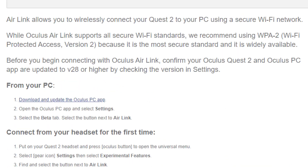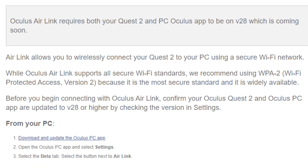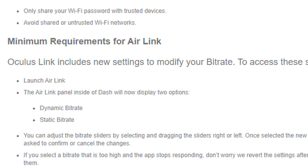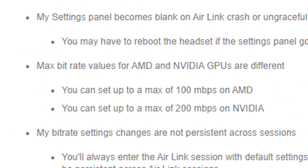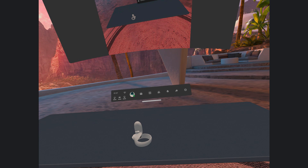It's interesting that it will only work on password-protected networks and that we will have double the bitrate on Nvidia graphics cards in comparison to AMD ones. I've previously shown you that desk tracking is coming to the Quest, and it seems like v28 finally brought it, while still hidden.